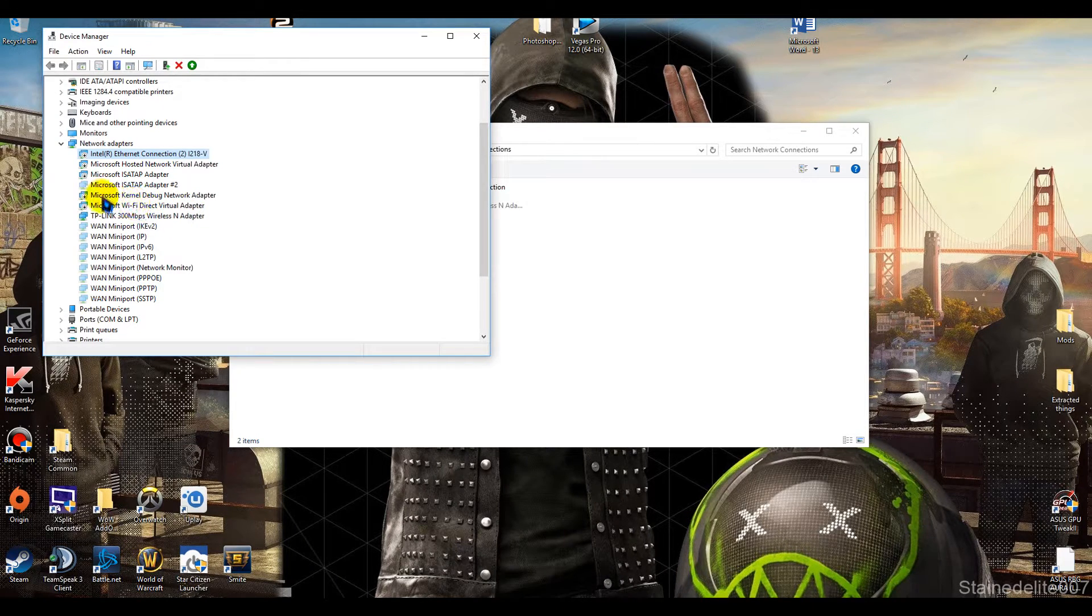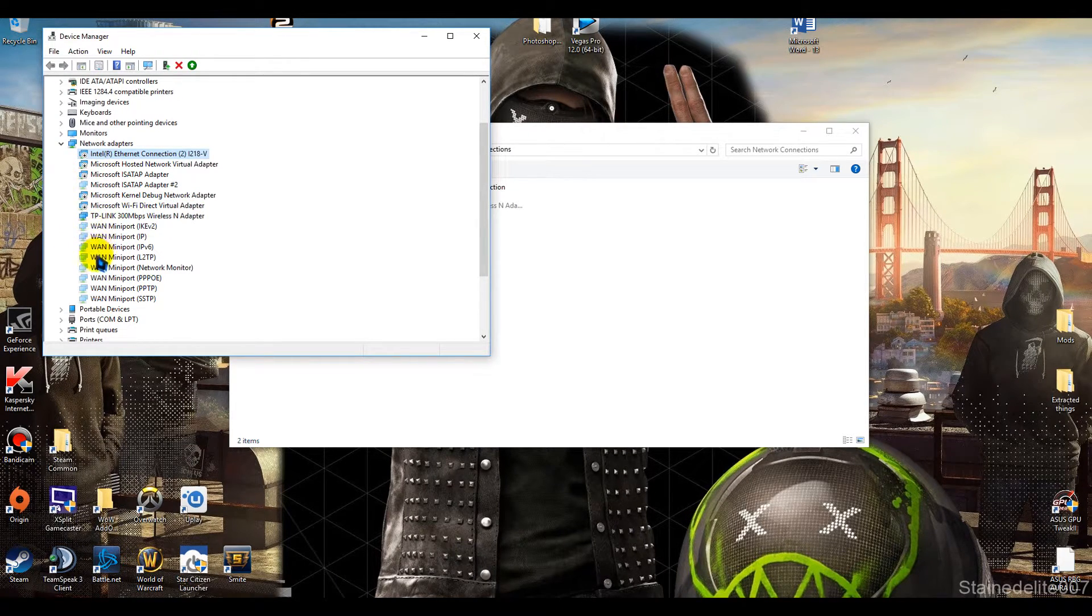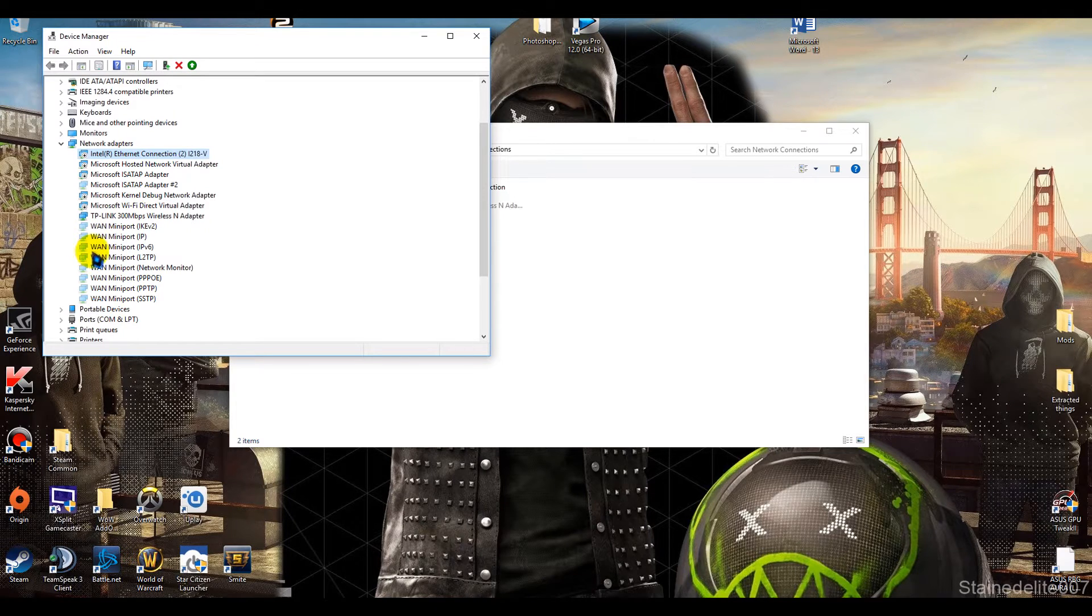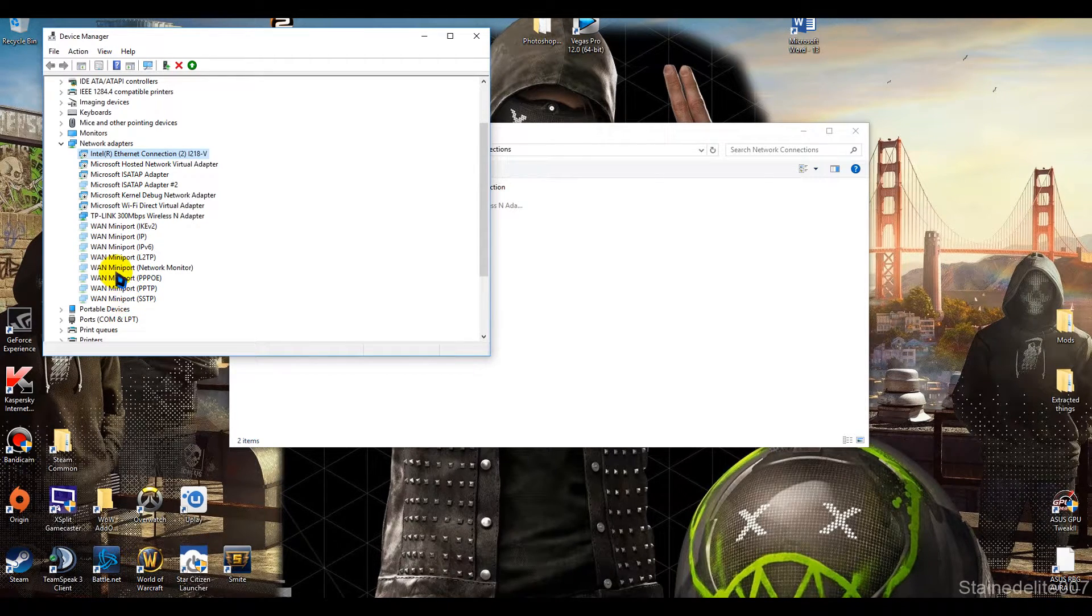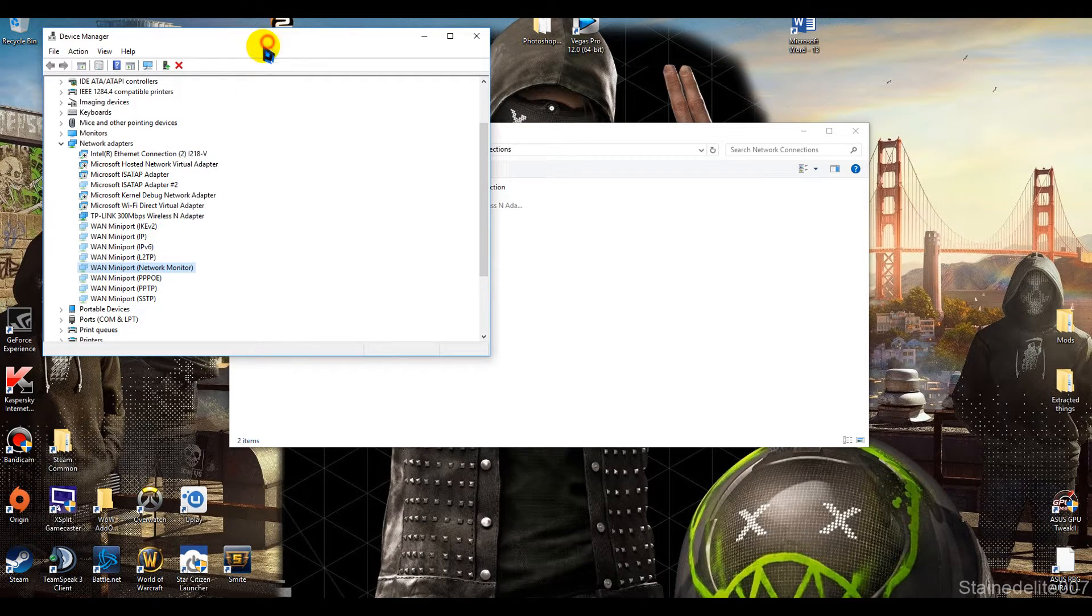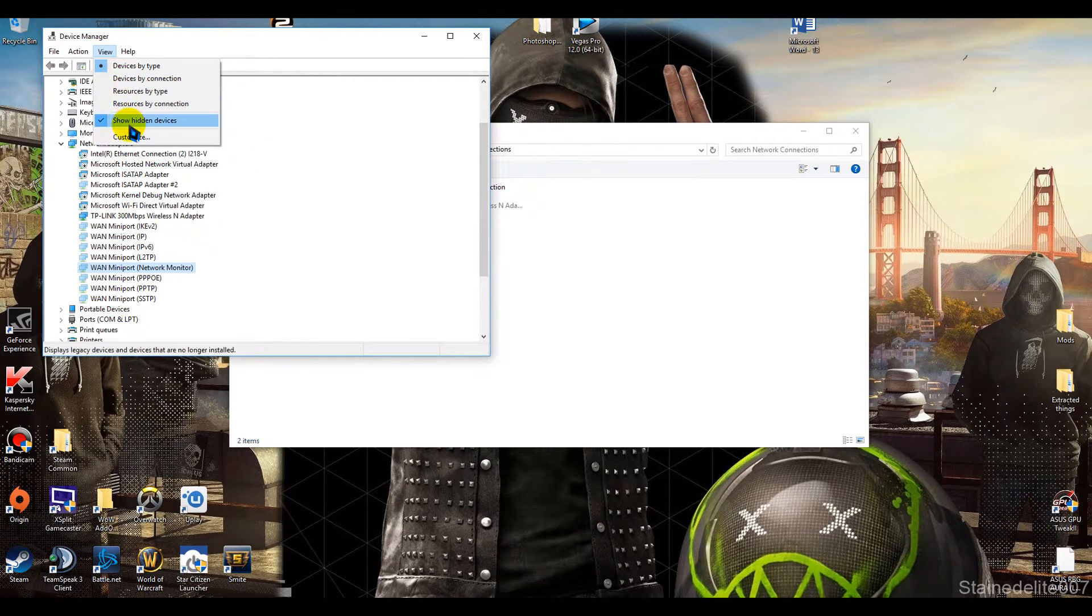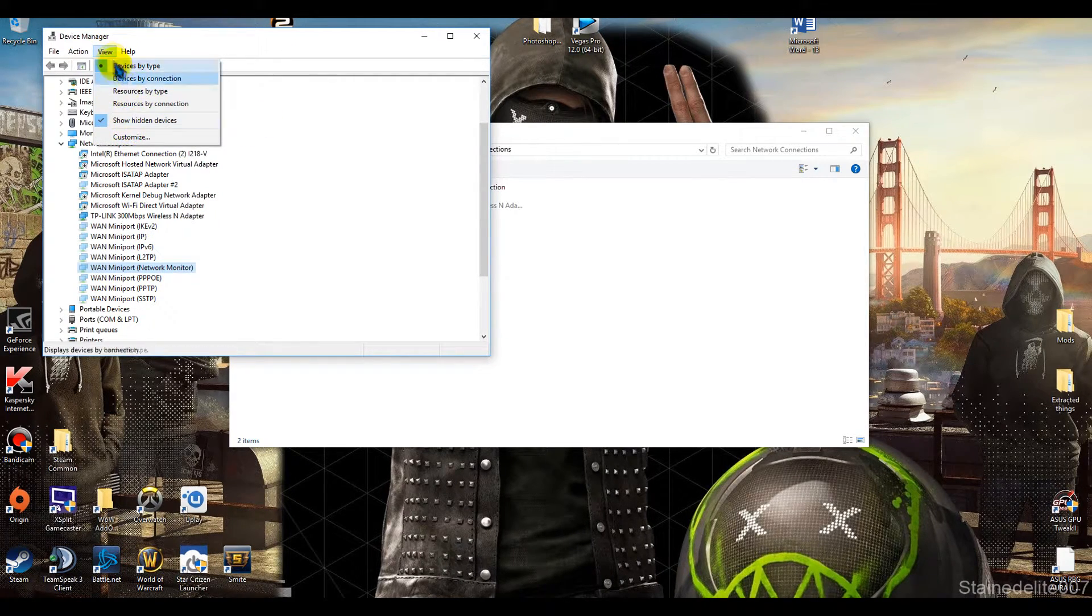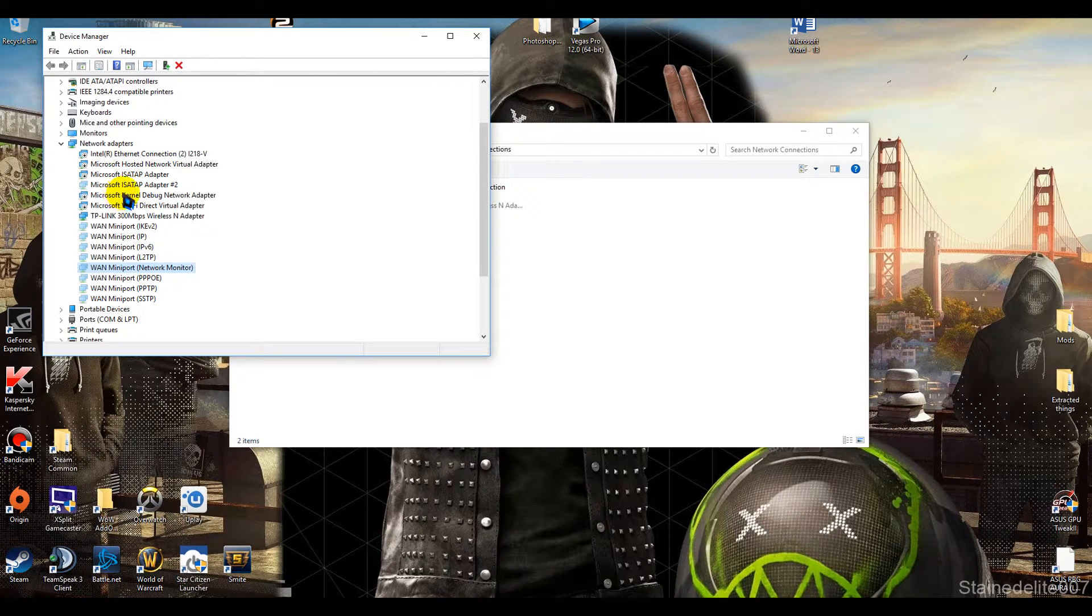but I'm disabling these Microsoft ones. These other ones are grayed out - I assume they don't matter because they're not enabled anyway. But you do need to show hidden devices to see these Microsoft ones.